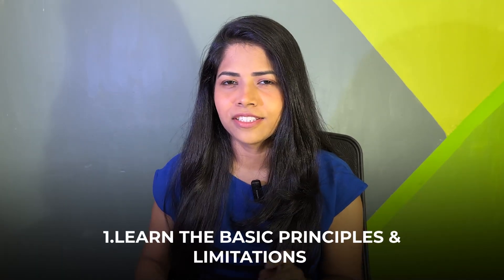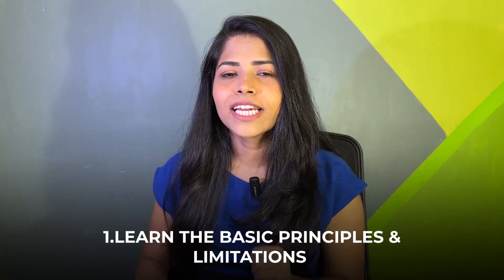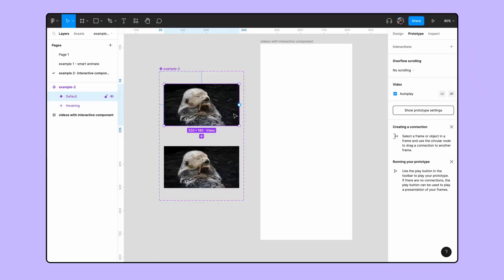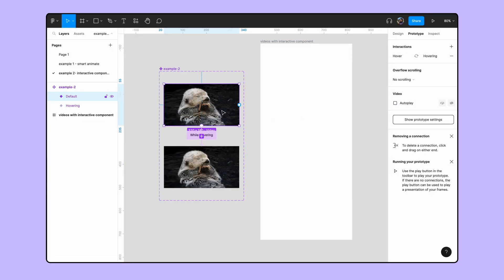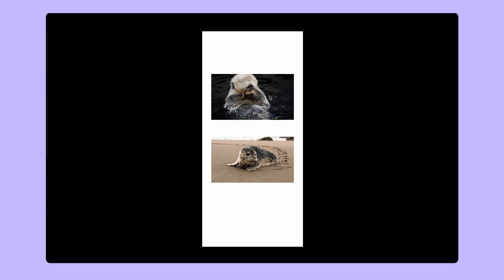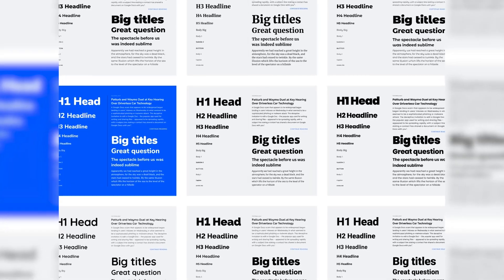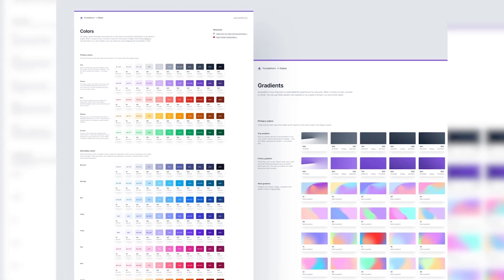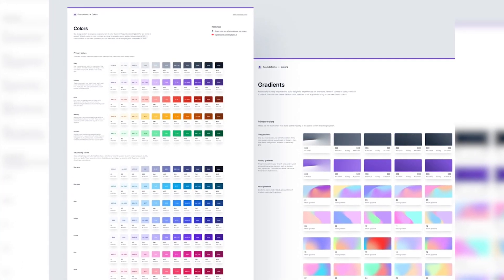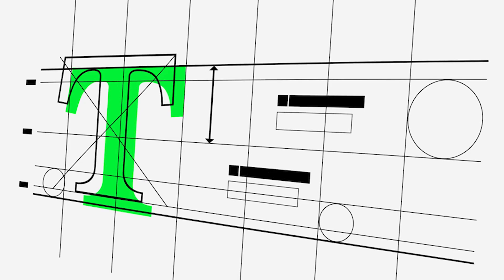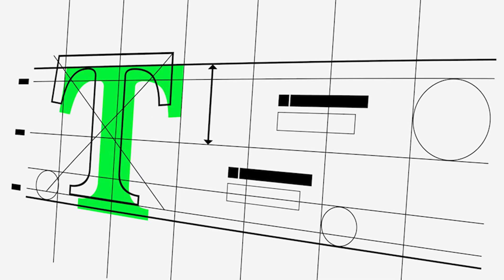Number one: learn the basic principles and limitations. Before getting into Figma, we need to start the design using basic principles — just like fonts, spacing, what are the margins that we need to use, grids, and what are the colors. We need to set the color combinations, color theories, typography, and visual hierarchies. All this matters.